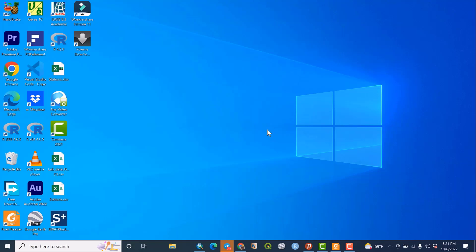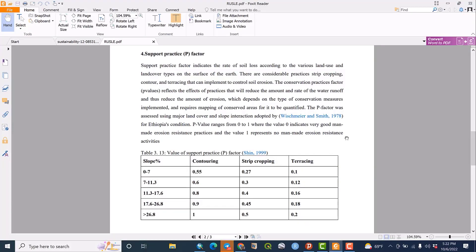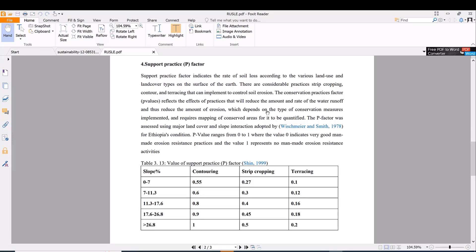Welcome to JSTube. Today we are going to look at one of the factors of RUSLE modeling: the support practice or P-factor. The P-factor is one of the inputs for soil erosion estimation using RUSLE modeling. The support practice factor indicates the rate of soil loss according to the various land use and land cover types on the surface, which can affect or determine the rate of soil loss by controlling the rate of runoff.